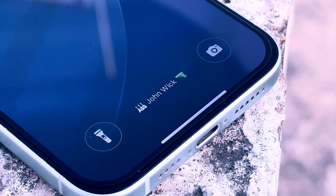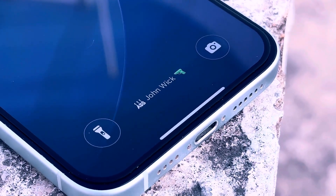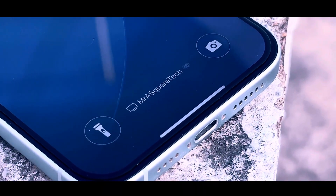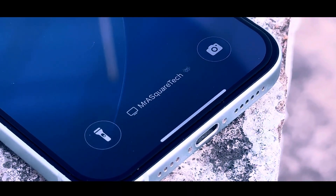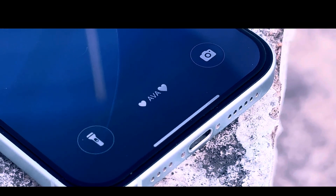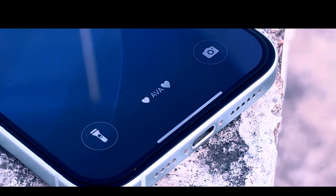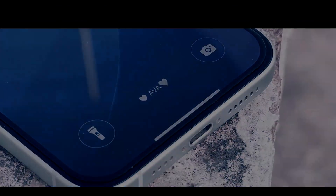Let's see how to add a name or any text on the lock screen on an iPhone. This is Mr. I Square Tech, let's get started.